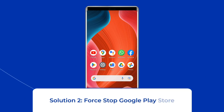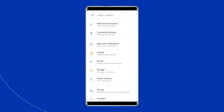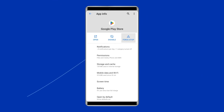Solution 2: Force Stop Google Play Store. Android provides a convenient feature known as Force Stop, which allows users to stop any application that is acting weirdly. If you want to fix the authentication Play Store problem, you can use this function. Go to the Settings app on your Android phone, then tap on App Management, then App List, and tap on the Google Play Store app. Here you will find the Force Stop option — just tap on it.